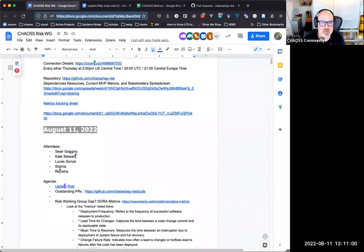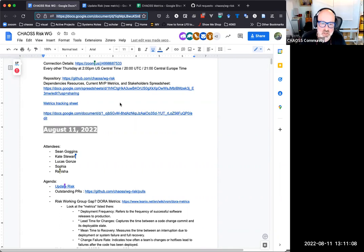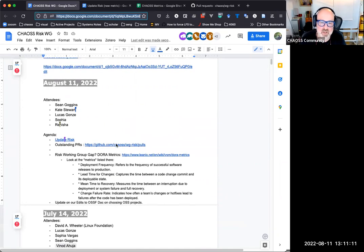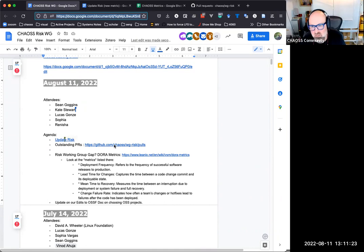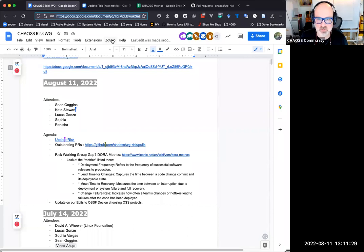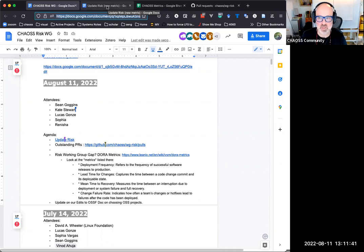They moved the record button around on Zoom but I found it. Welcome to the risk meeting for August 11, 2022. The agenda includes revisiting our update risk new metric, taking a brief look at our new PRs, and possibly identifying new metrics or metric models that we may want to focus on developing right now. Anything anybody wants to add to the agenda?